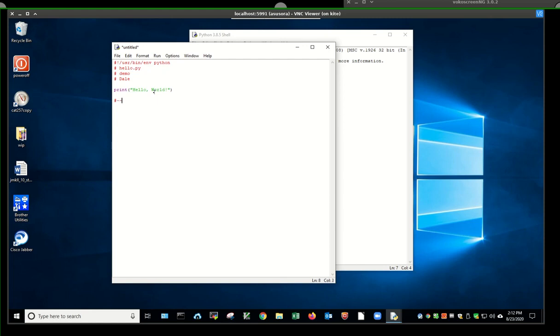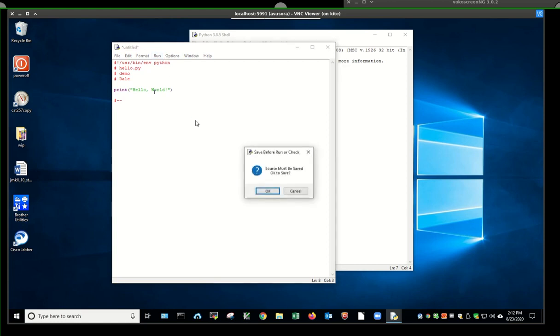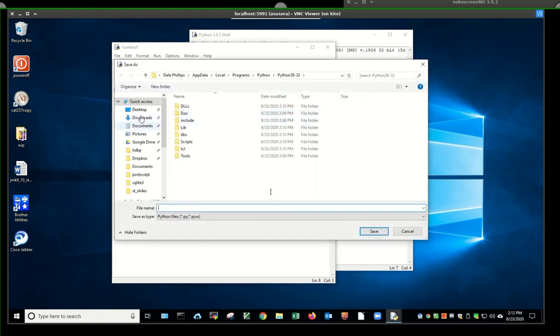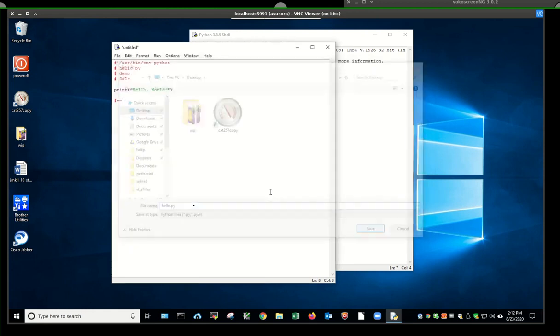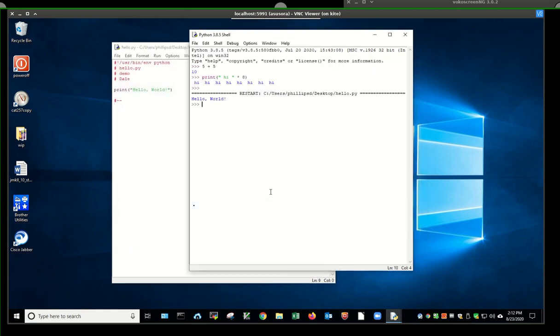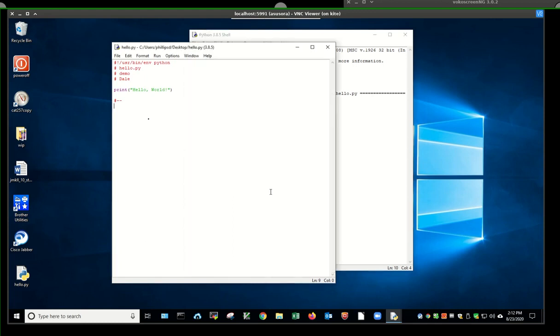Notice it says untitled. I need to save it and give it a title. I'm just going to say run, run it by hitting F5. It says it's got to be saved. I said okay. Let's put it on my desktop. I will give it hello.py. There it goes. It runs hello world. So I now have my program. It works. I saved it.